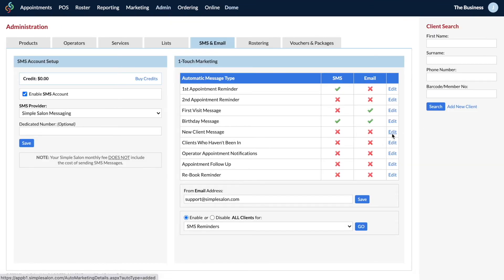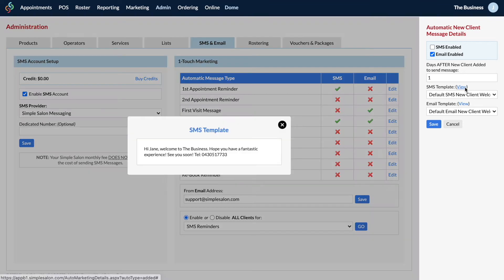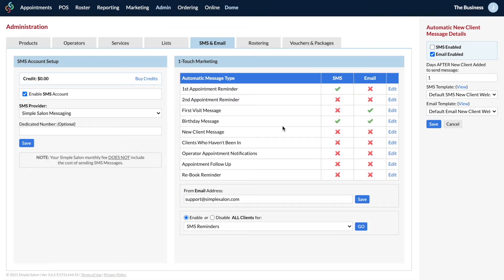The next one is your new client message. A number of days after you've added the client into your database in Simple Salon — whether they've had an appointment or not — they are sent an SMS or email depending on how you set it up. Choose the number of days, select the SMS and/or email template, change the wording if needed, and save when you're ready.